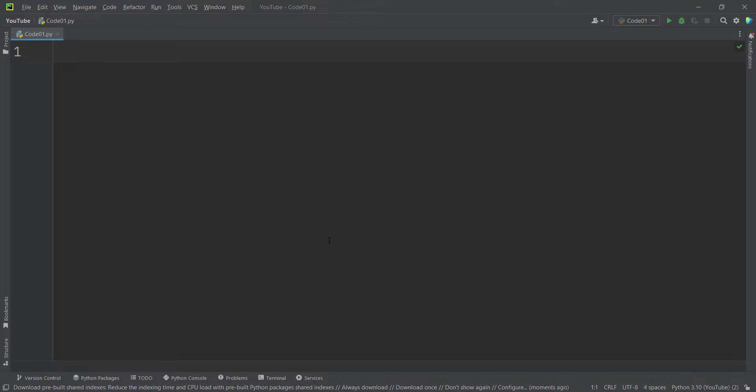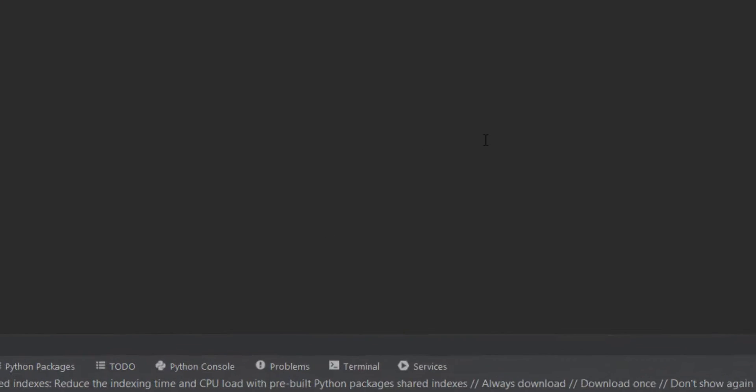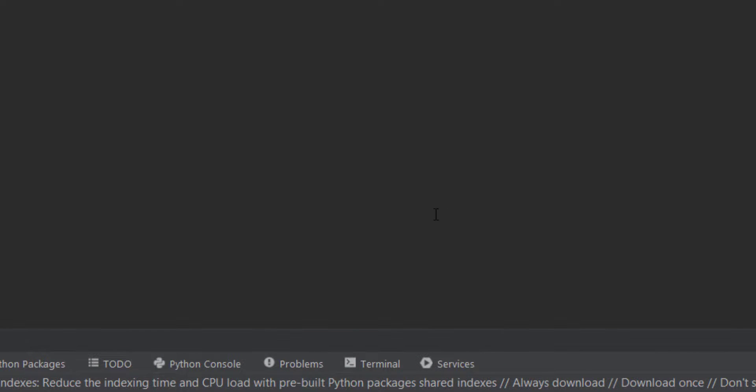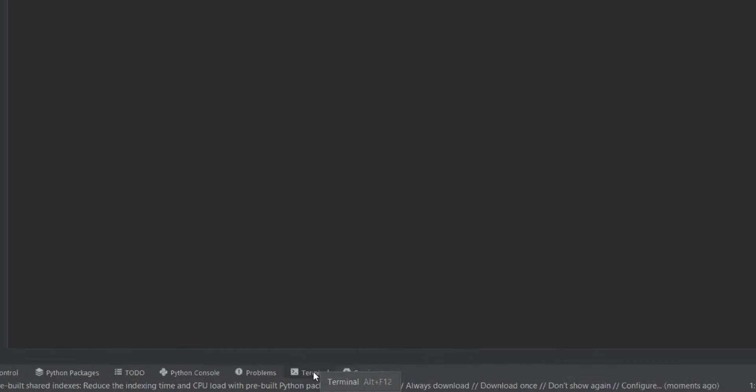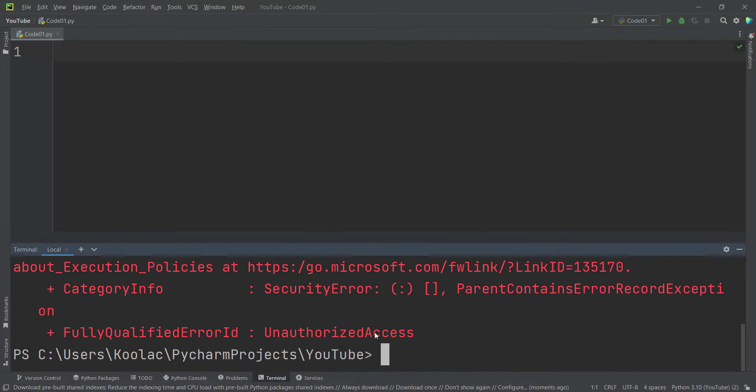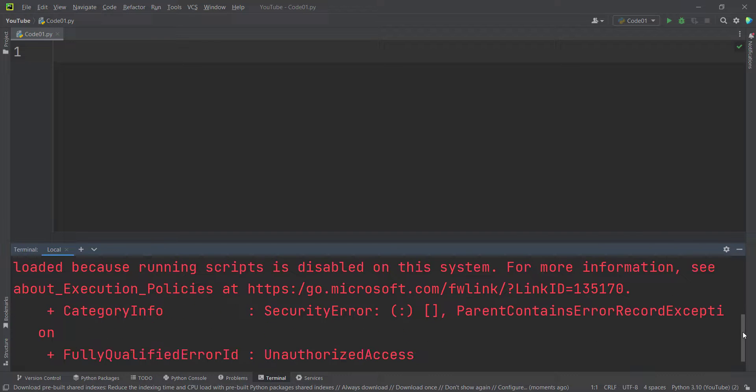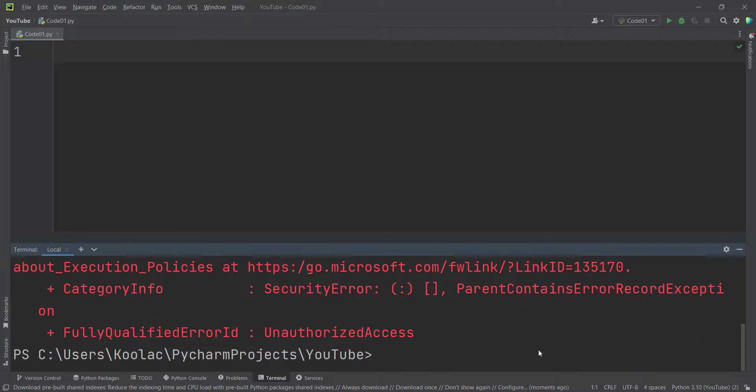As you can see, this is the PyCharm IDE. If I open the terminal, this is the terminal tab in PyCharm. When I open it, you can see I encounter this error, or this warning as a matter of fact.